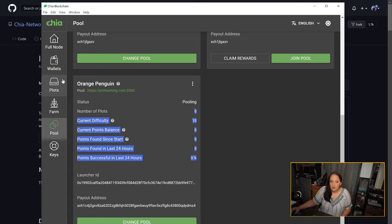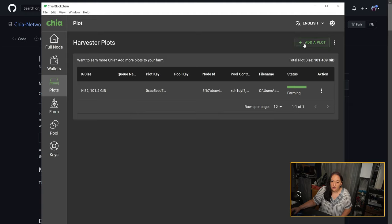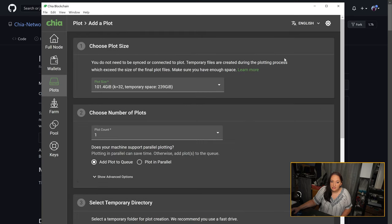We're going to come over here to the left and click on plots. Yours is going to show a green button that says add a plot right here. I've already created a plot, so mine's up here. We're going to the same place though.